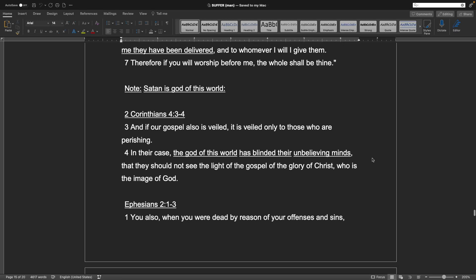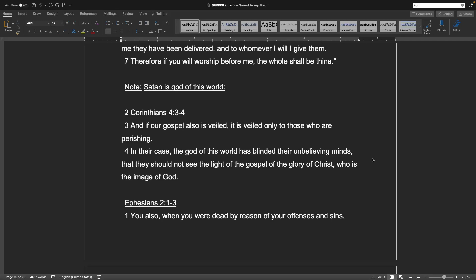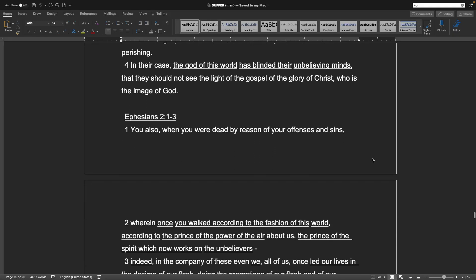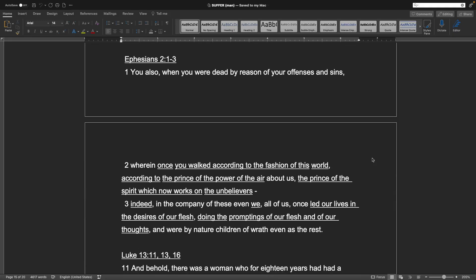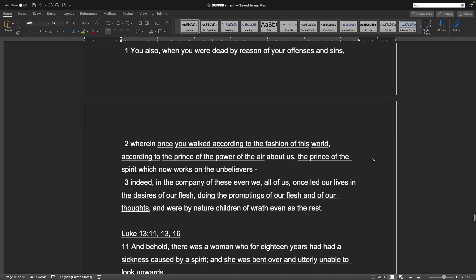2 Corinthians chapter 4 verses 3-4. And if our gospel also is veiled, it is veiled only to those who are perishing. In their case, the God of this world has blinded their unbelieving minds, that they should not see the light of the gospel of the glory of Christ, who is the image of God. Ephesians chapter 2 verses 1-3. You also, when you were dead by reason of your offenses and sins, wherein once you walked according to the fashion of this world, according to the prince of the power of the air about us, the prince of the spirit, which now works on the unbelievers, indeed in the company of these, even we, all of us, once led our lives in the desires of our flesh, doing the promptings of our flesh and of our thoughts, and were by nature children of wrath, even as the rest.